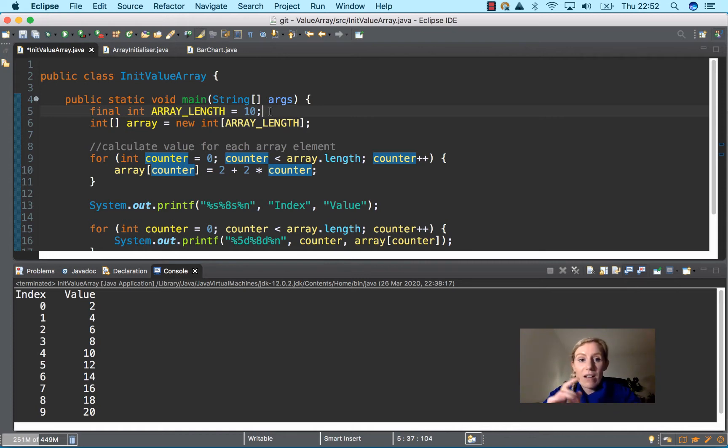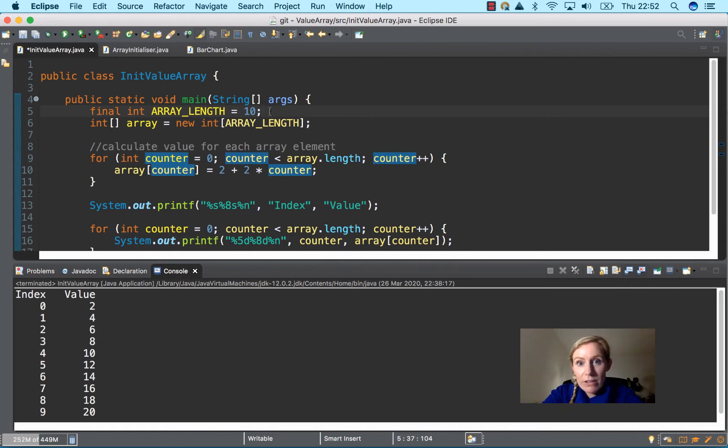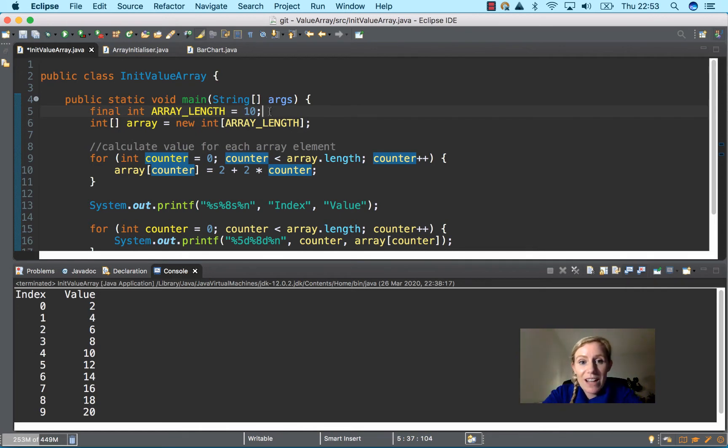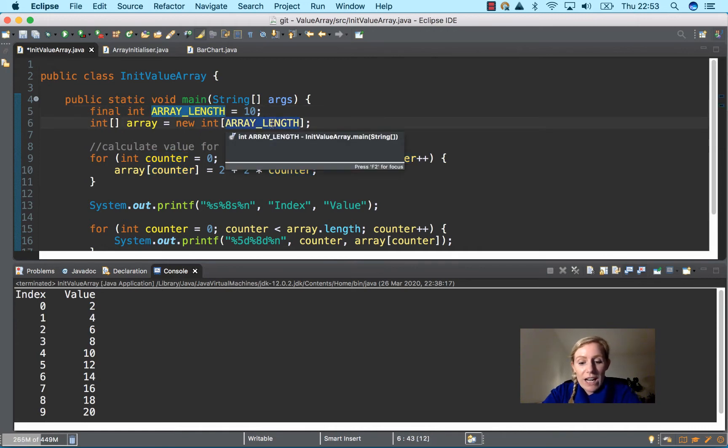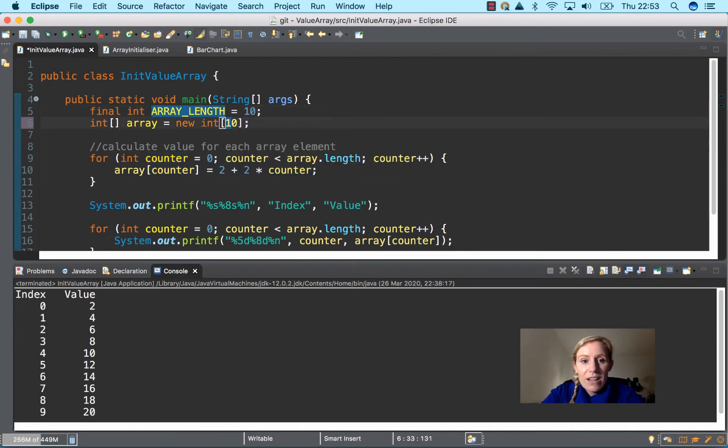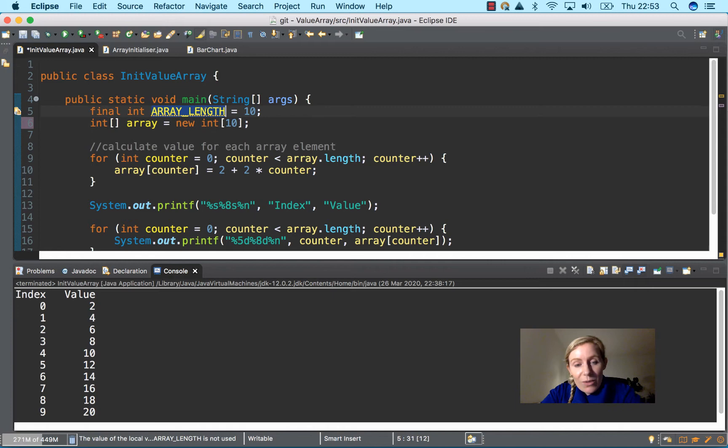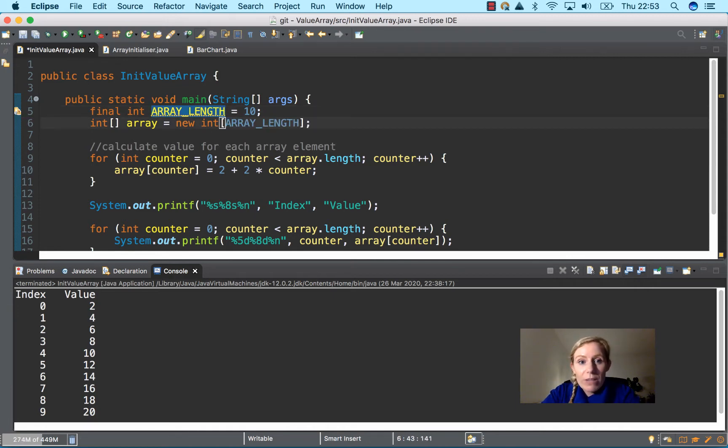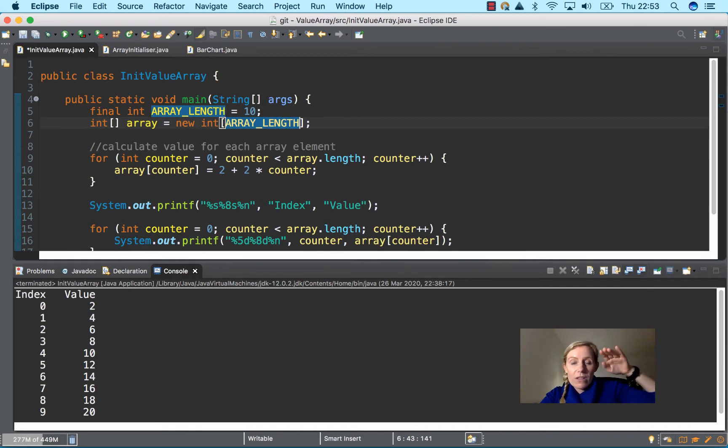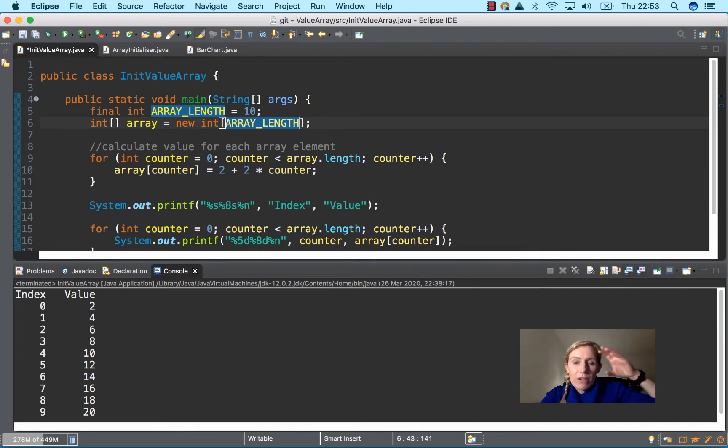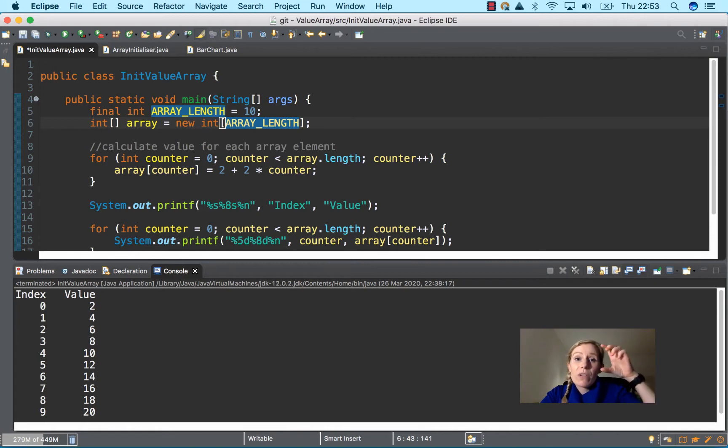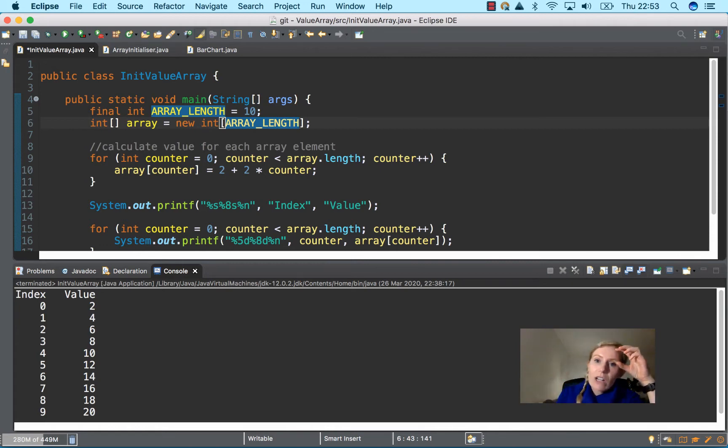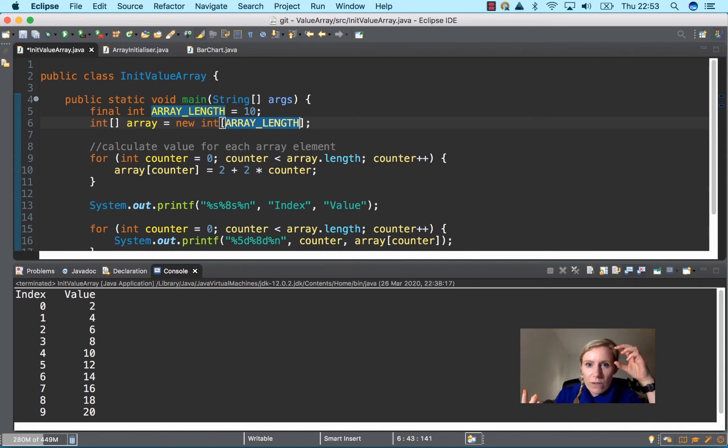It's good programming practice to have constants in capital letters. In the video before last we just put 10 here, but actually it's better, depending on the size of the program, if it's a really big program, to have all the constants at the top. Then you can just modify them once and it changes throughout your program, which is really useful.